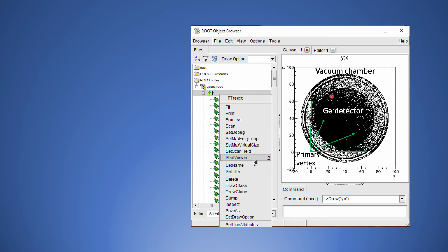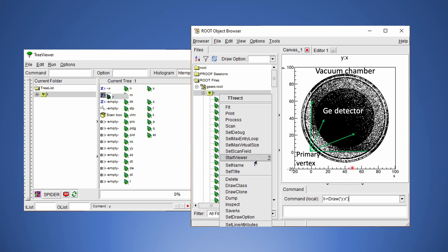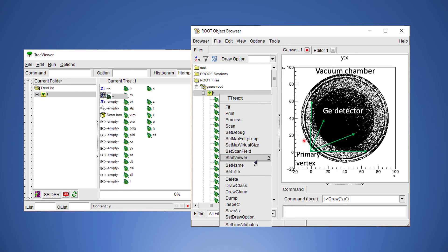In order to draw multidimensional distributions, we need to right-click on the tree name and start a tree viewer. Where you can drag different variables to the X, Y, or Z axis and push the icon here to draw the multidimensional distribution. The X and Y distribution of the Geant4 step points reveals that the detector is placed inside a vacuum chamber. And the gamma rays are released from the bottom left corner.